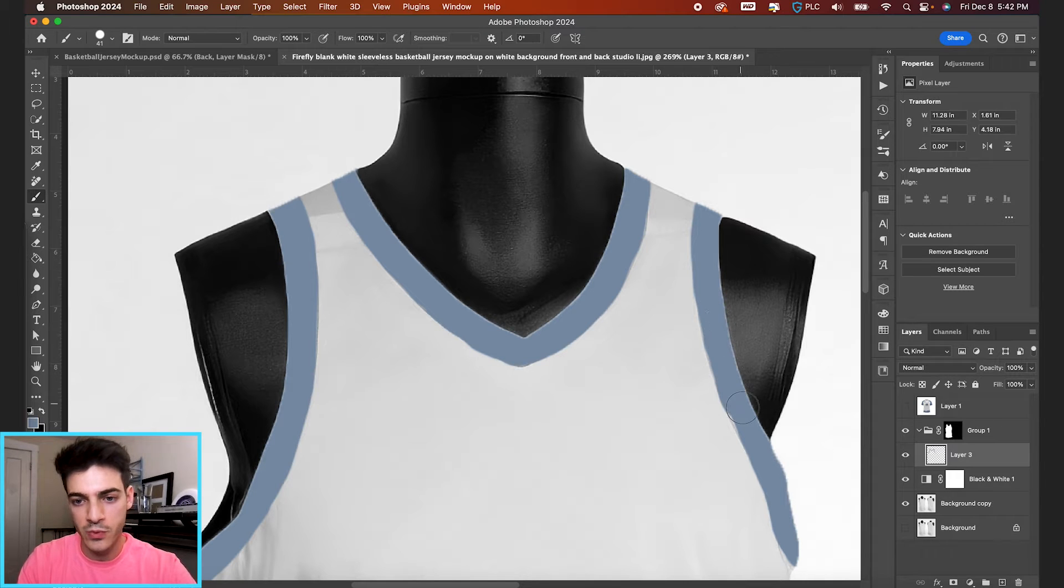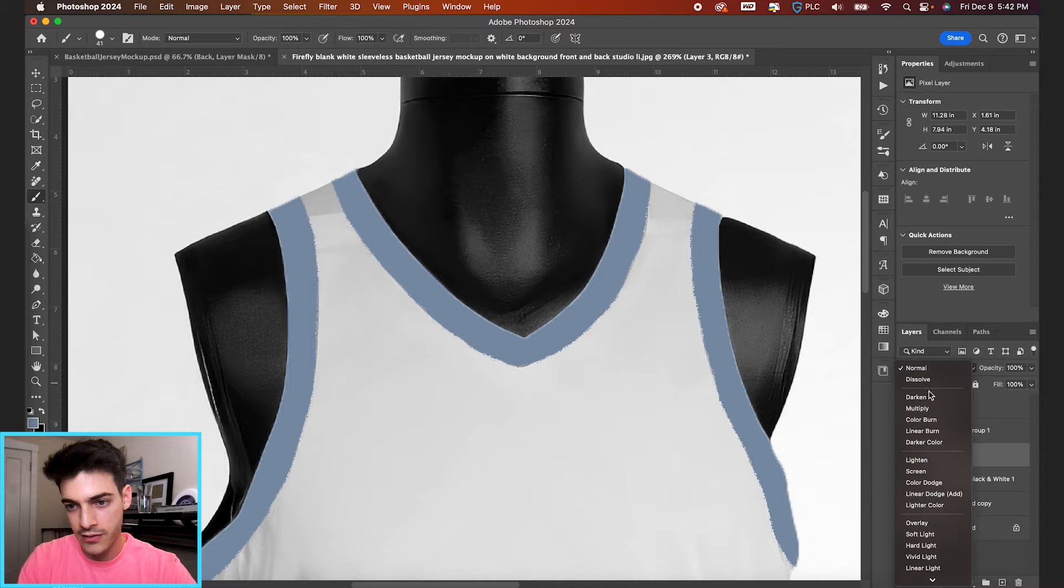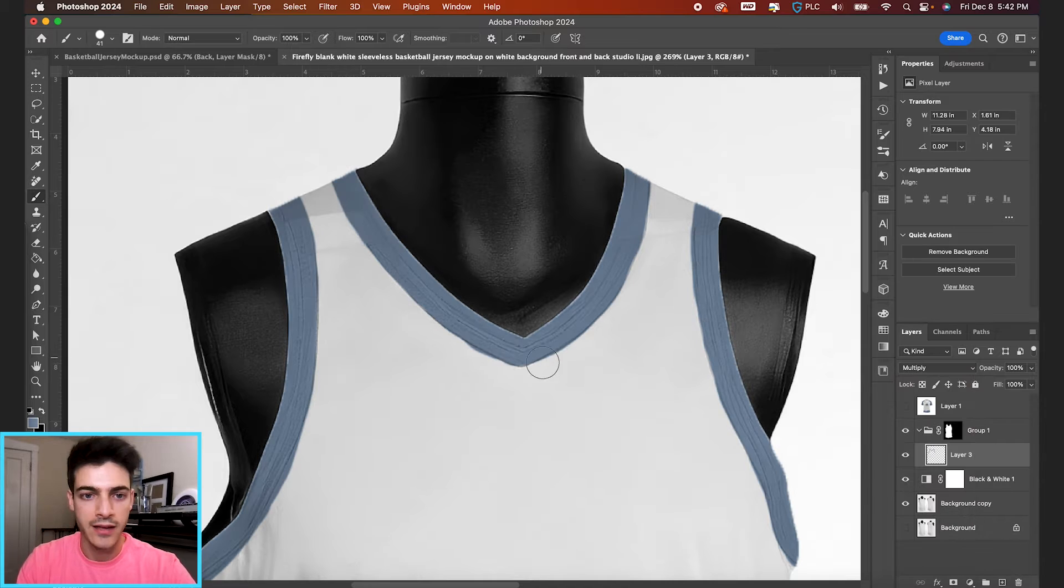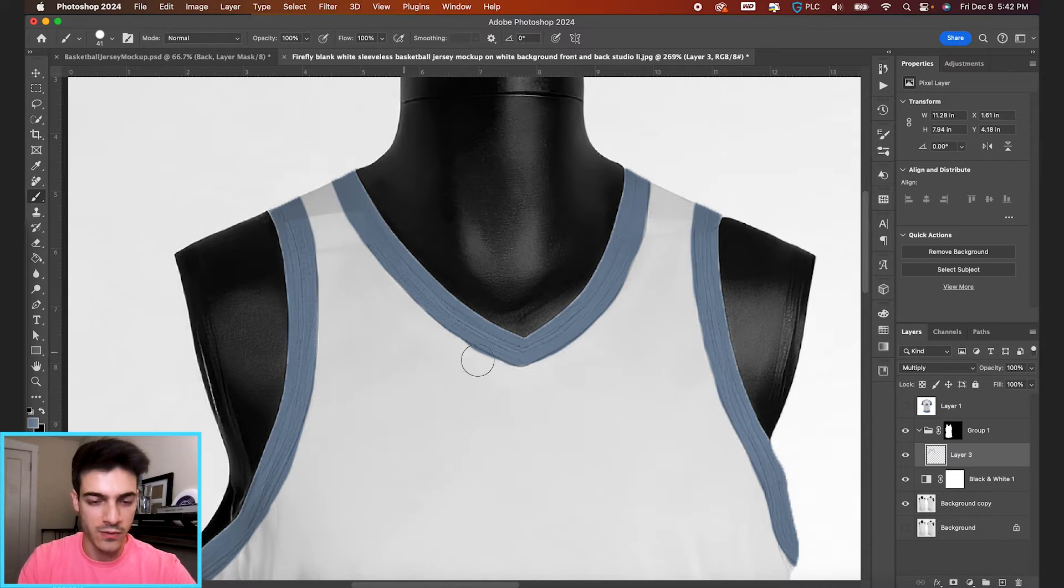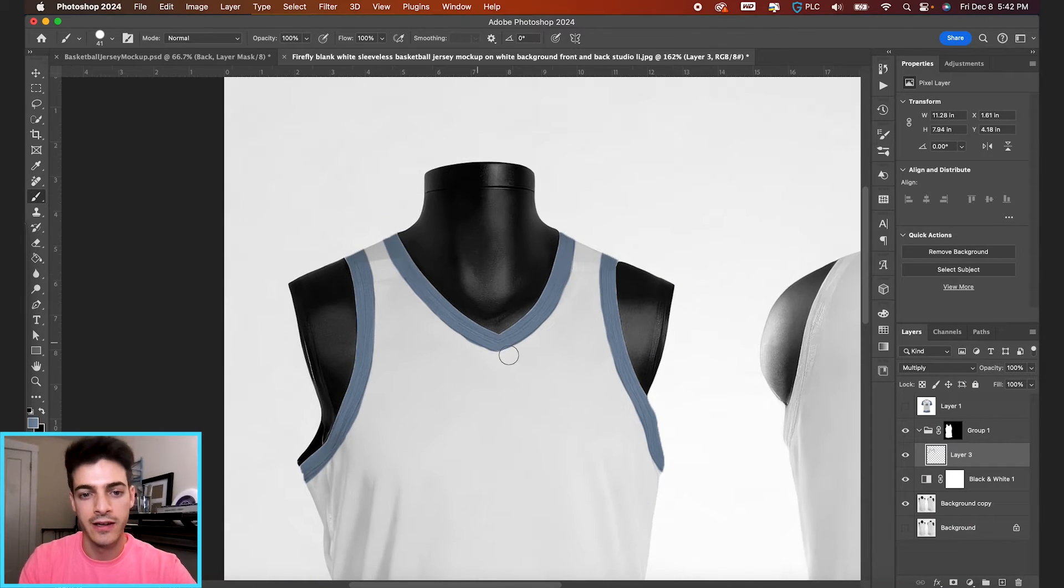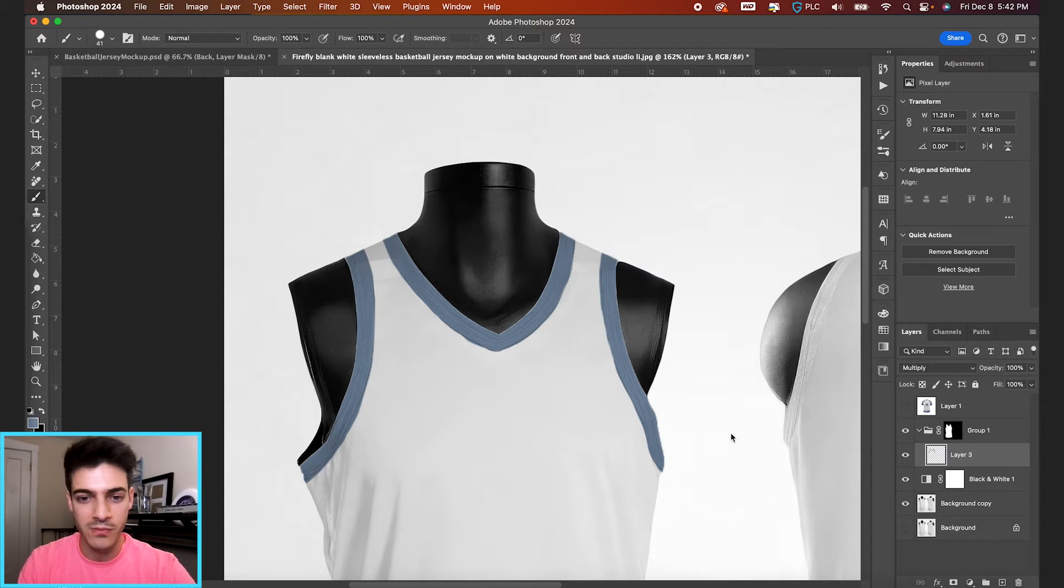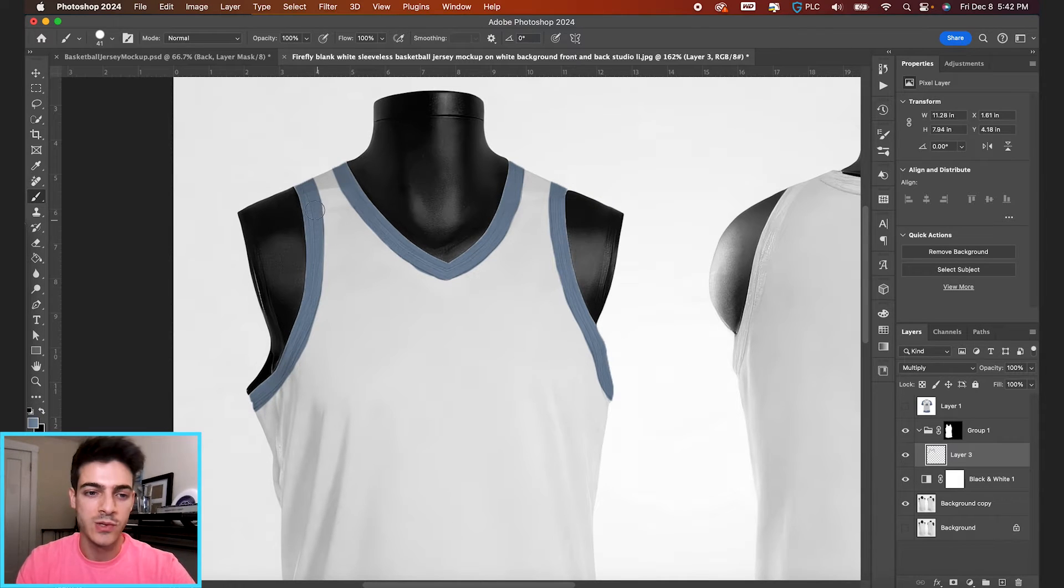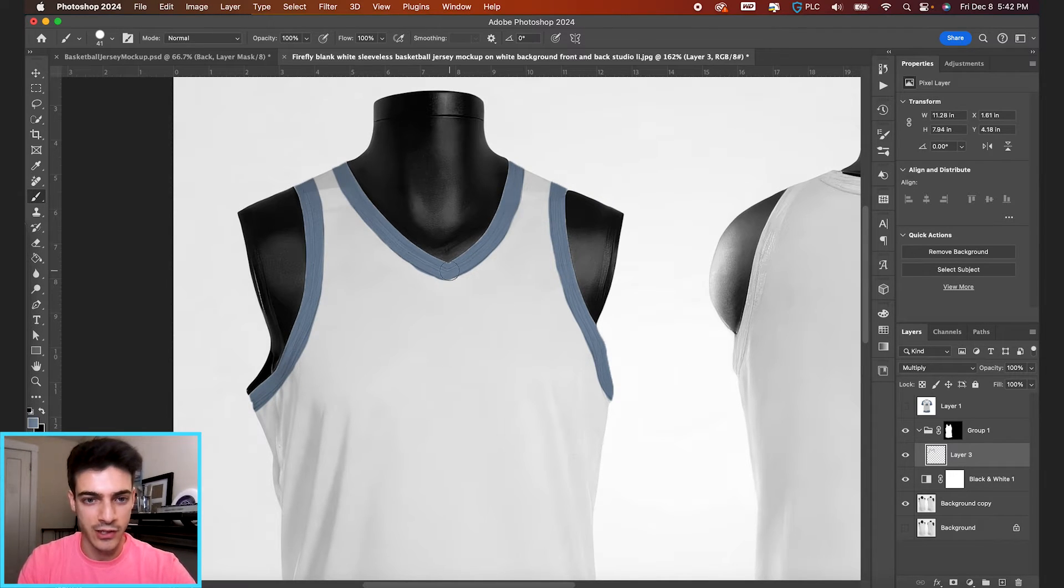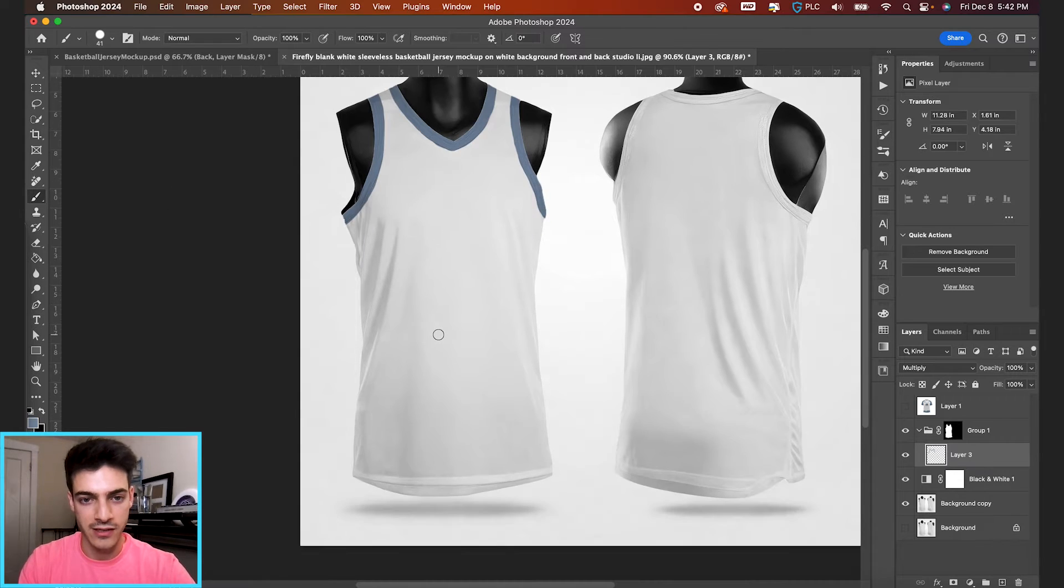So I'm just gonna switch this blend mode on our brush layer to multiply. And now all of a sudden we can see that same texture that used to have that orange line that we got rid of. Remember we just made it black and white. So now we've got this realistic trim and then the rest of the jersey.